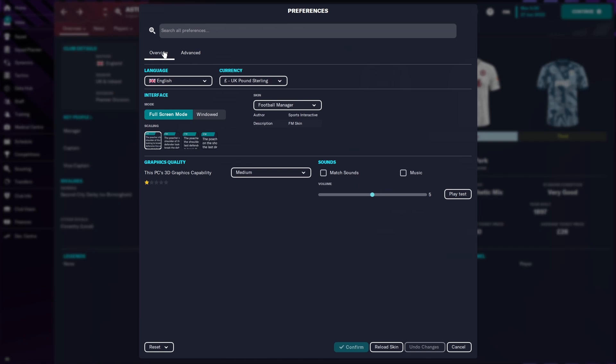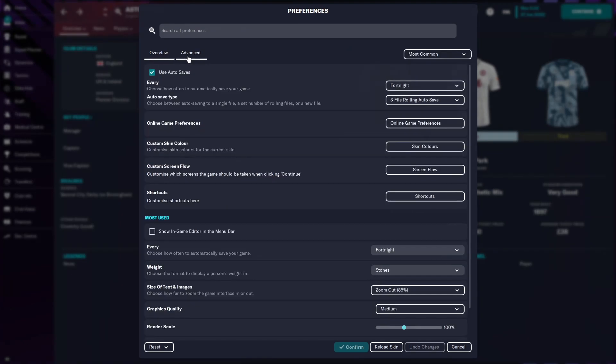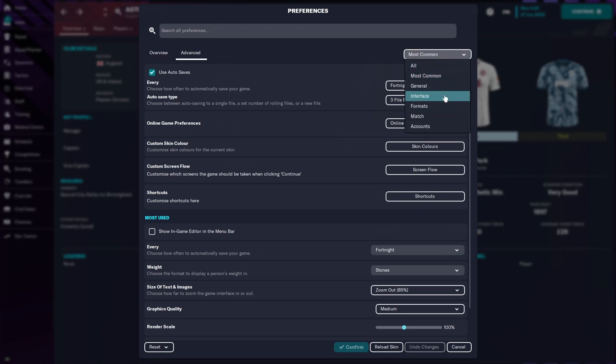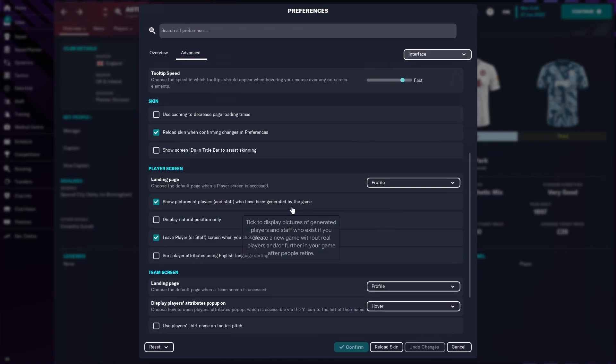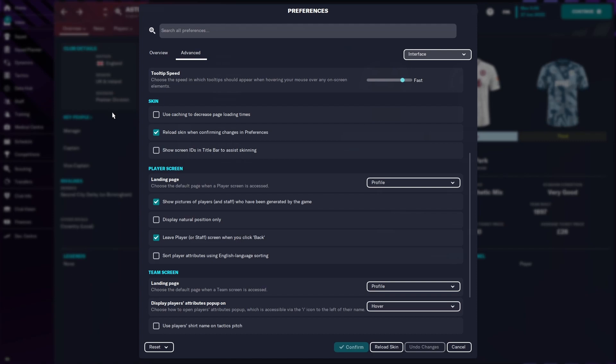From here you will see two screens, it will normally load in like this, you'll see the overview but you want to go to Advanced. Once you go to Advanced you'll scroll across to most common for the drop down, go into there, go to Interface. About halfway down the page you'll see a section called Skin. Now it's vitally important to follow the next step. When you first install the game and you have the default settings, a few of these boxes might be checked that I don't have checked. So you need to make it match exactly what you can see here. So you need under the skin part to have it use caching to decrease page loading times as off unchecked, and checked is reload skin when confirming changes in preferences.